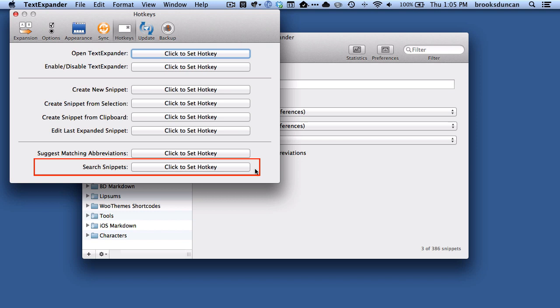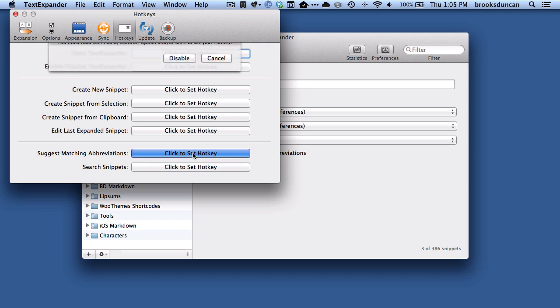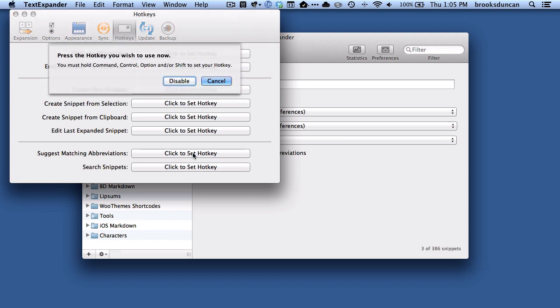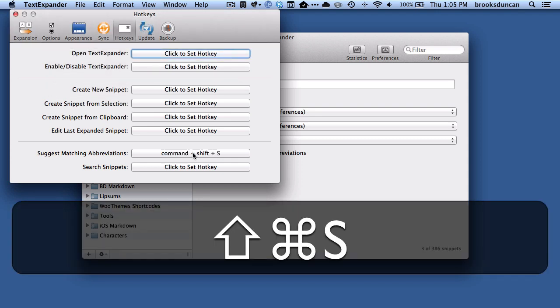I'm going to show you both and the differences between the two. But what you want to do to make full use of this is give these a hotkey or a key command that you type in and will cause this to happen. So I'm going to click on the Suggest Matching Abbreviations, and I'm going to type Command-Shift-S.